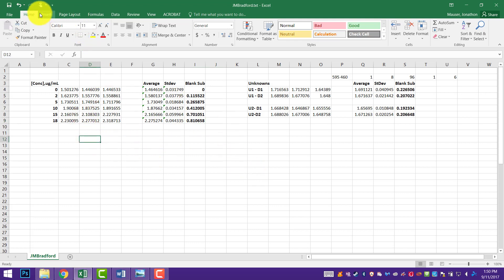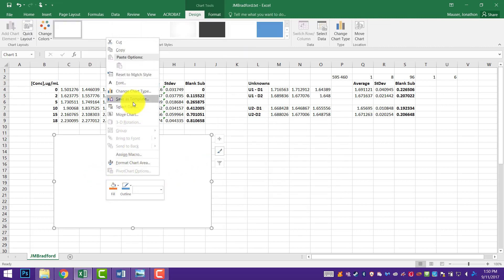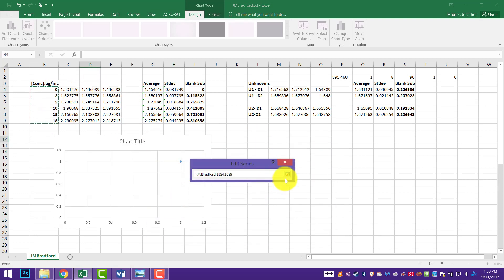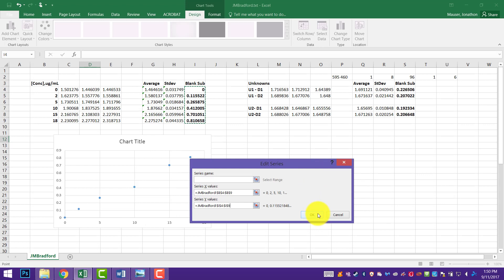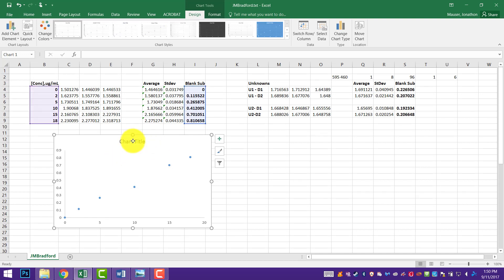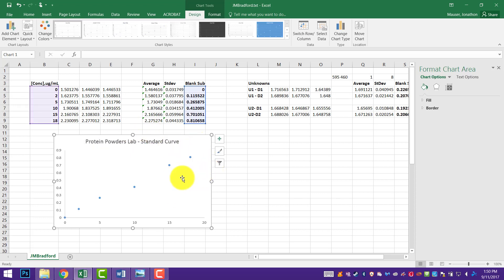Now it's time to start plotting our data. I'm going to add a new XY scatter plot and add my data custom to that. Add a new legend entry. My X values are my concentrations, and my Y values are my blank-subtracted averages for my standard curve. I'll get rid of some of the background — no vertical bars, no horizontal grid lines. I'm putting a placeholder title: protein powders standard curve. Remember that doesn't actually stay on there when you submit the graph.